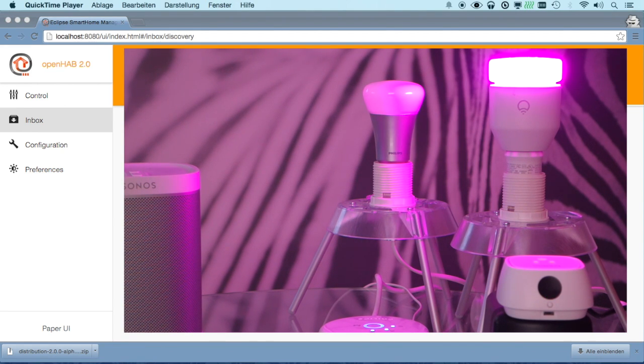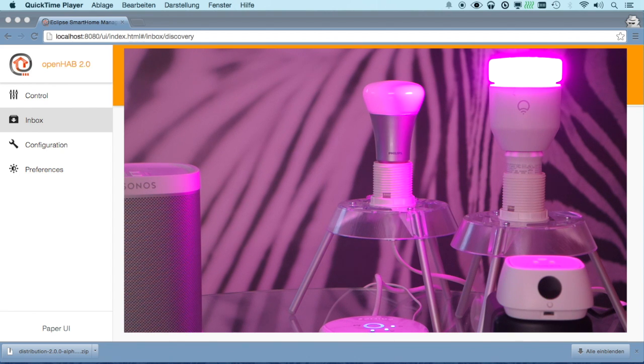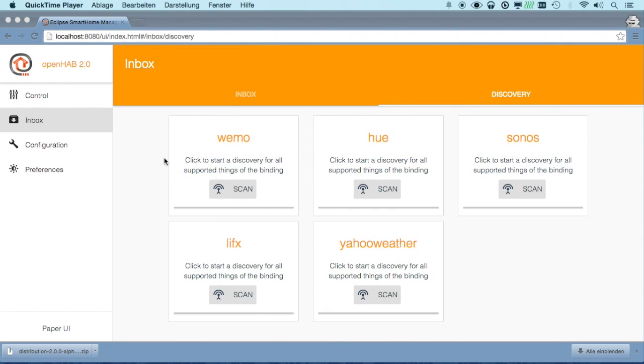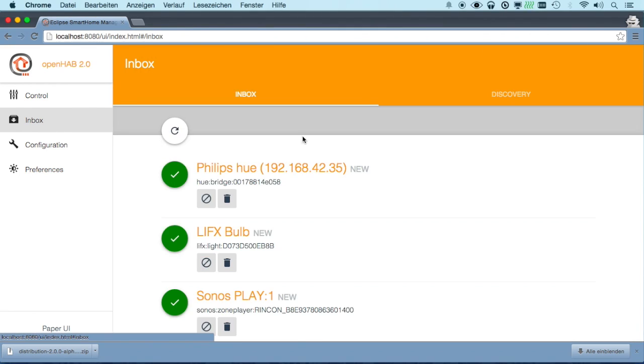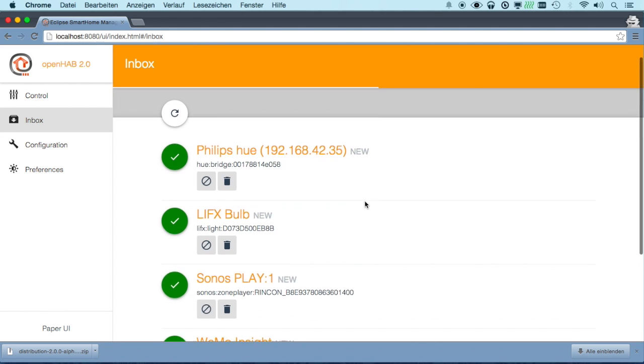All of these devices actually support auto-discovery. So if we switch back to our inbox, we see that after powering on, we actually have all these available here.